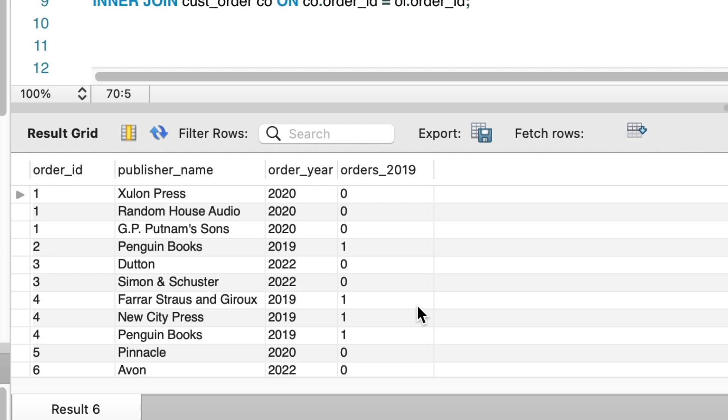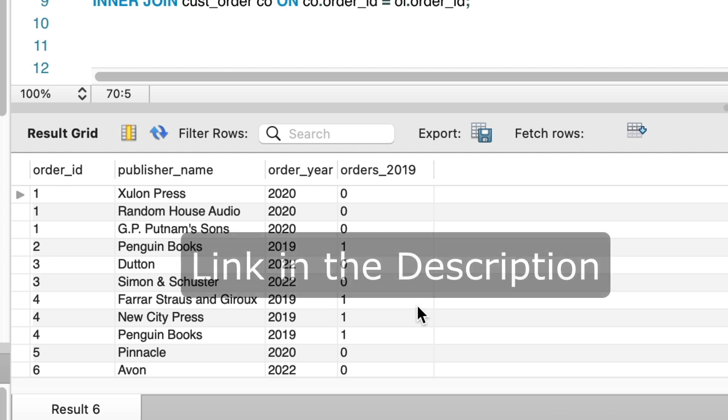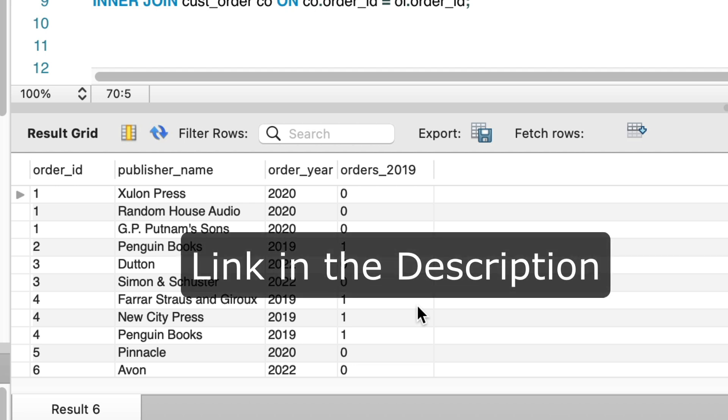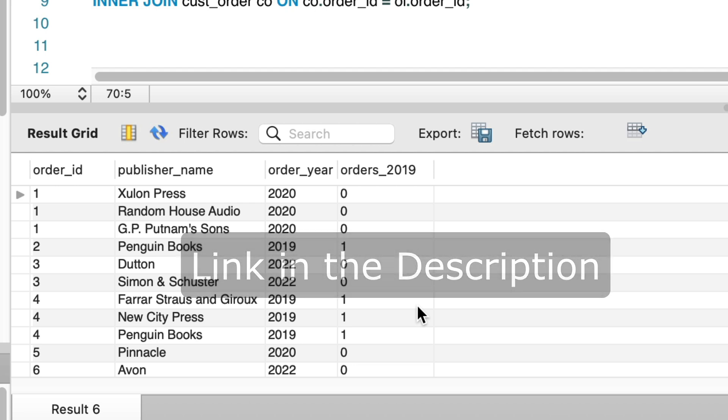If you want a quick reference guide for many common SQL commands and features, and stop forgetting the syntax for SQL, you'll love the SQL cheat sheets I created. Get your copy at the link in the description.